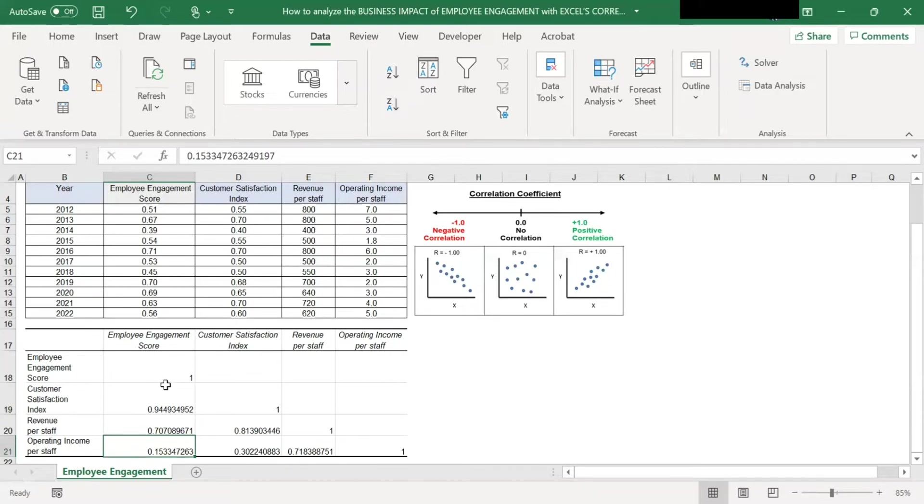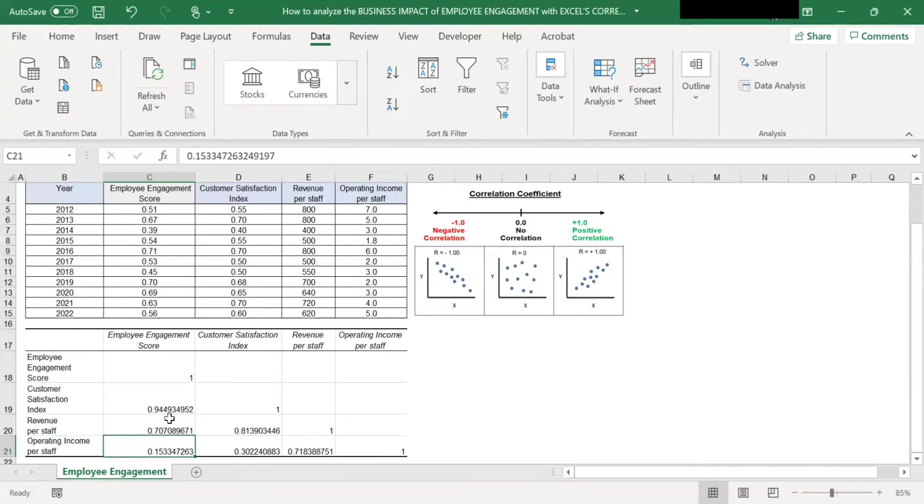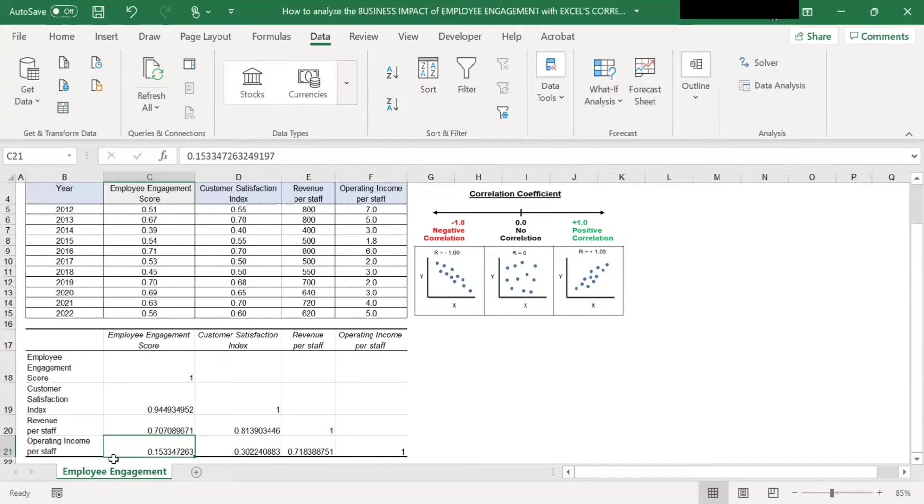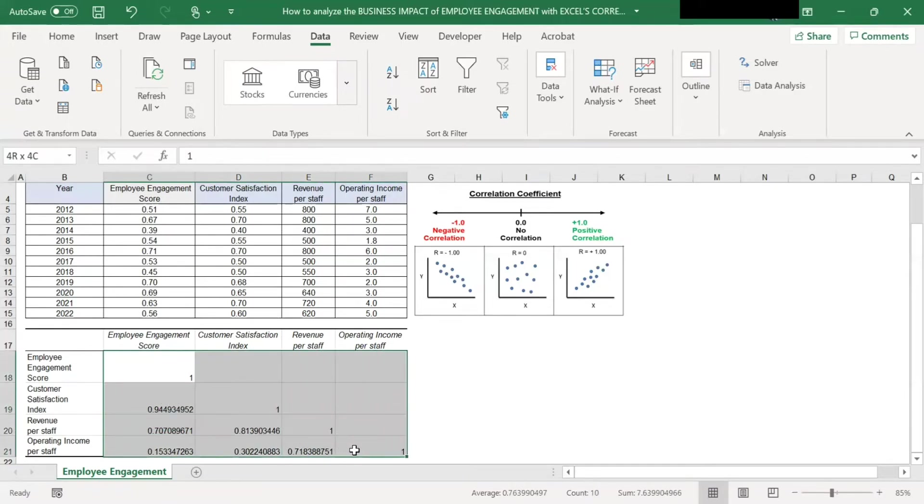Now, I will show you how to color code each of these cells based on their coefficient. To do this, we can use Excel's conditional formatting. First, we highlight all the data in the matrix.